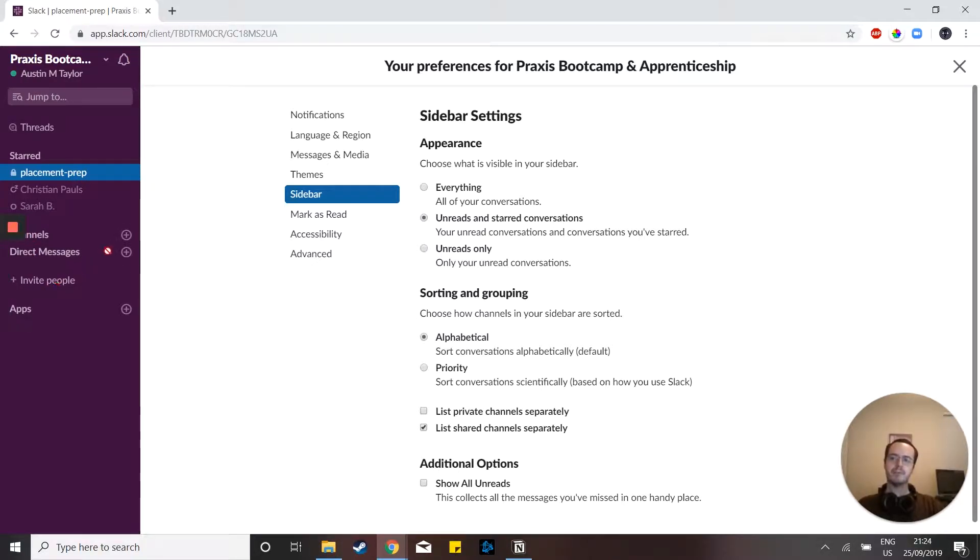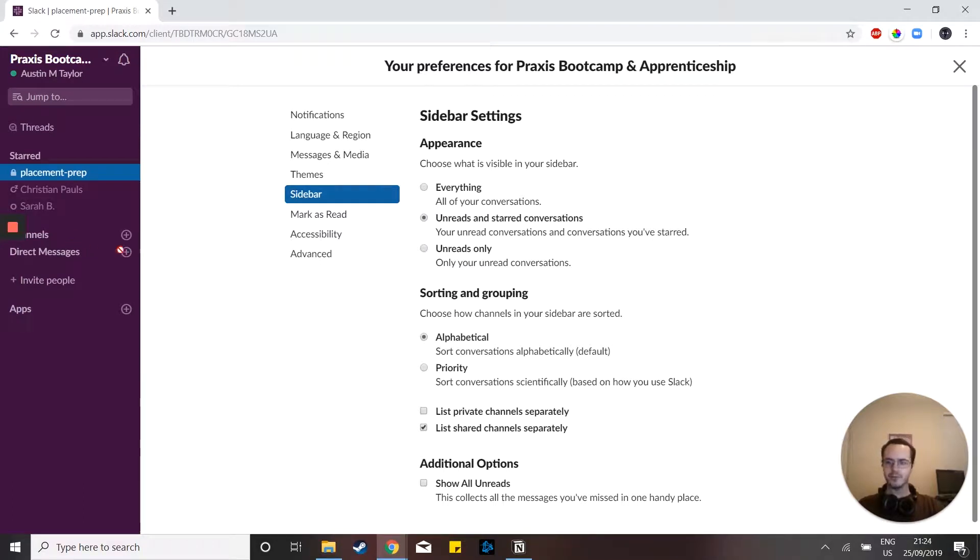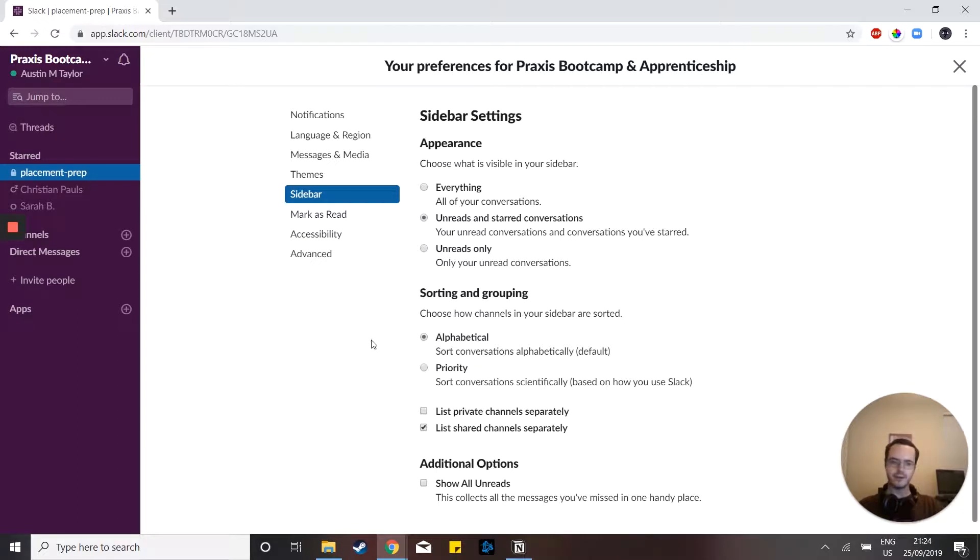So if somebody direct messages me right now, it'll automatically just pop up with their name or in the channel, it'll pop up with the channel name and however many messages that I need to read. This makes it a lot more easy to keep track of the important things you want and to filter out all of that clutter.